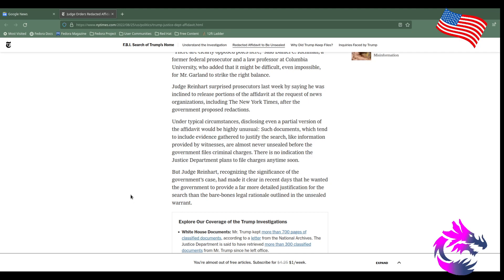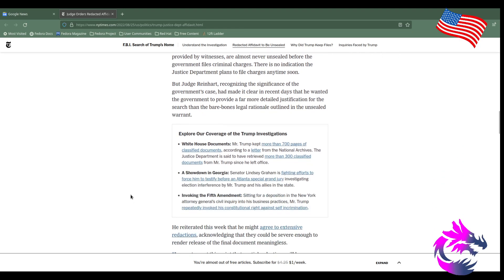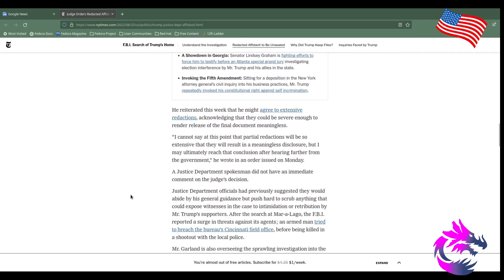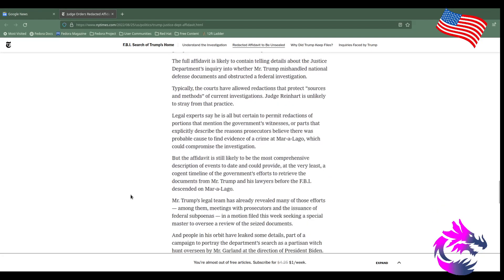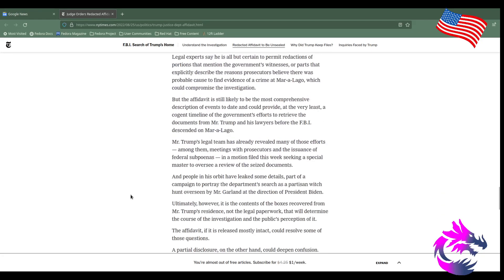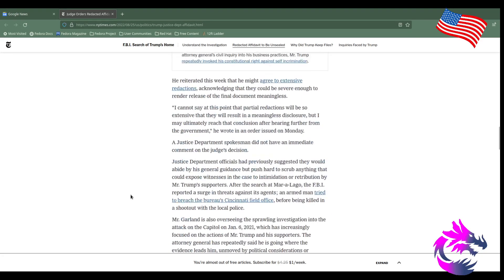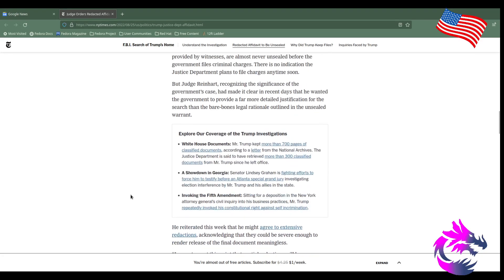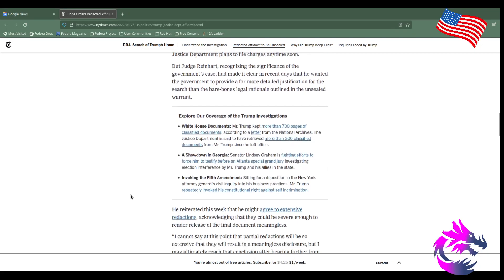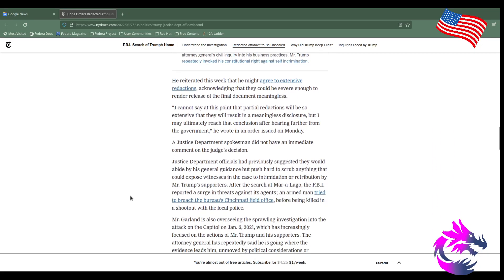But Judge Reinhart recognized the significance of the government's case and made it clear in recent days that he wanted the government to provide far more detailed justification for the search than the bare-bones legal rationale outlined in the unsealed warrant. Yes, I mean, I know people say nobody's above the law, he's no longer currently president, he's entitled to the same treatment everyone gets. If that were true, then the Secret Service wouldn't be guarding him. I don't have a Secret Service guarding me.